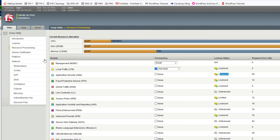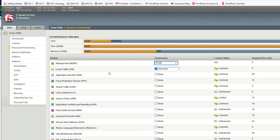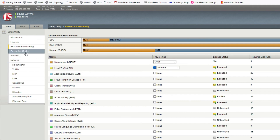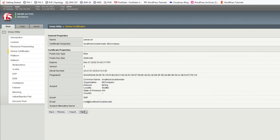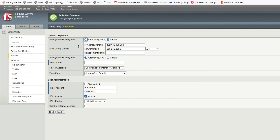We have finished the license step. You can see Local Traffic is licensed and everything is licensed. Now go to Resource Provisioning — you can see the license there. Next, go to Device Certificates. You can add more certificates here, such as SSL certificates. I'm going to click Next and leave certificates as-is since they are not required here.